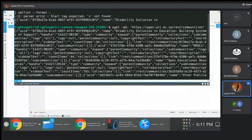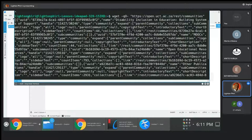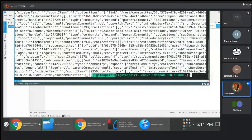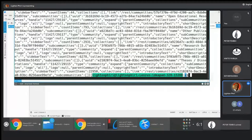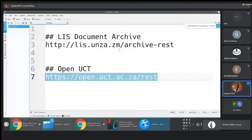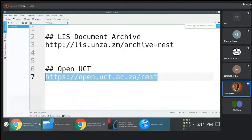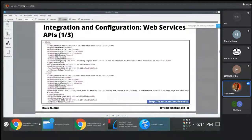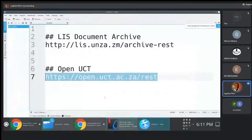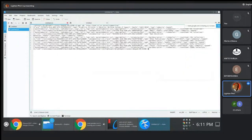It looks like these people have changed things. The reason the earlier errors occurred is simple — if you notice, the output is now JSON, not XML. More recent versions of this piece of software provide JSON output.